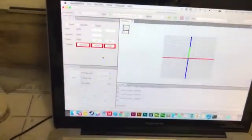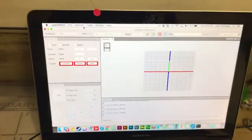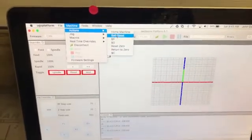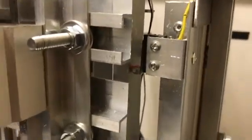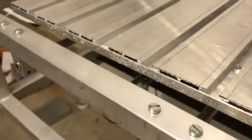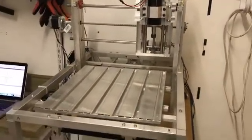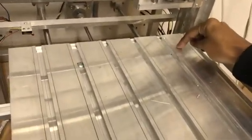Now I'm going to run a homing sequence and you'll see the machine run to zero. It's going to hit the switch, back off, and that's how it knows where its zero point is. You'll see the axes move immediately, hit the switches, and back off. At the end of your homing cycle, your machine should end up at zero on the Cartesian plane.